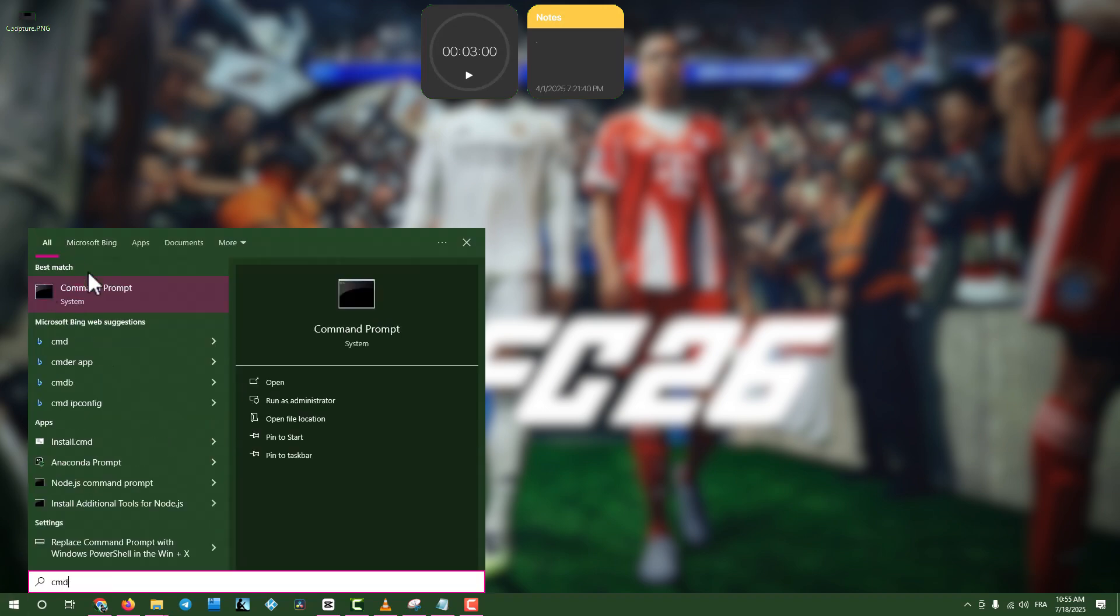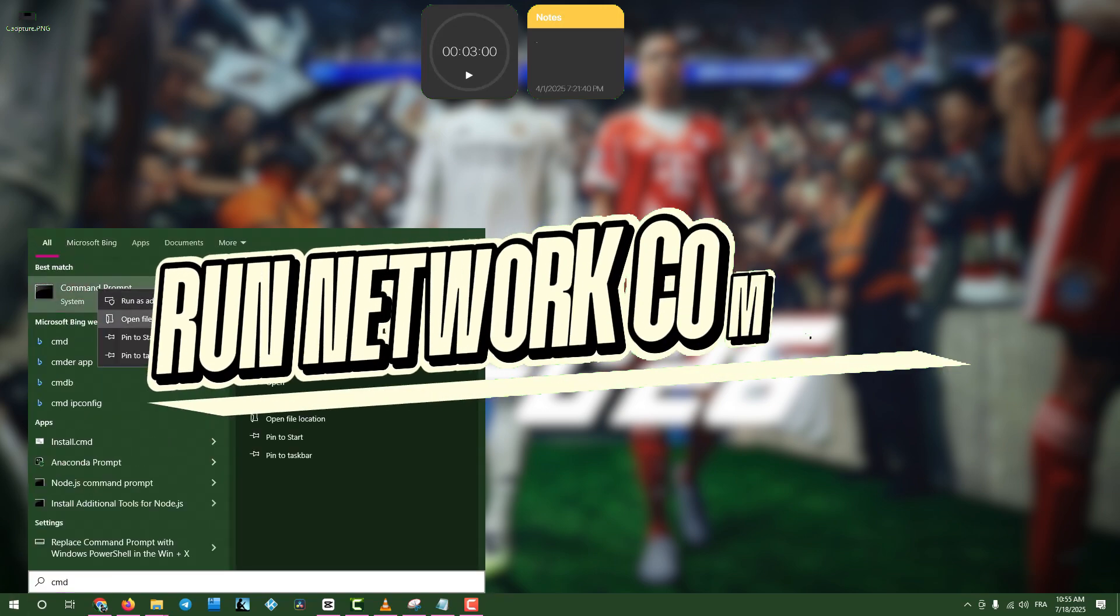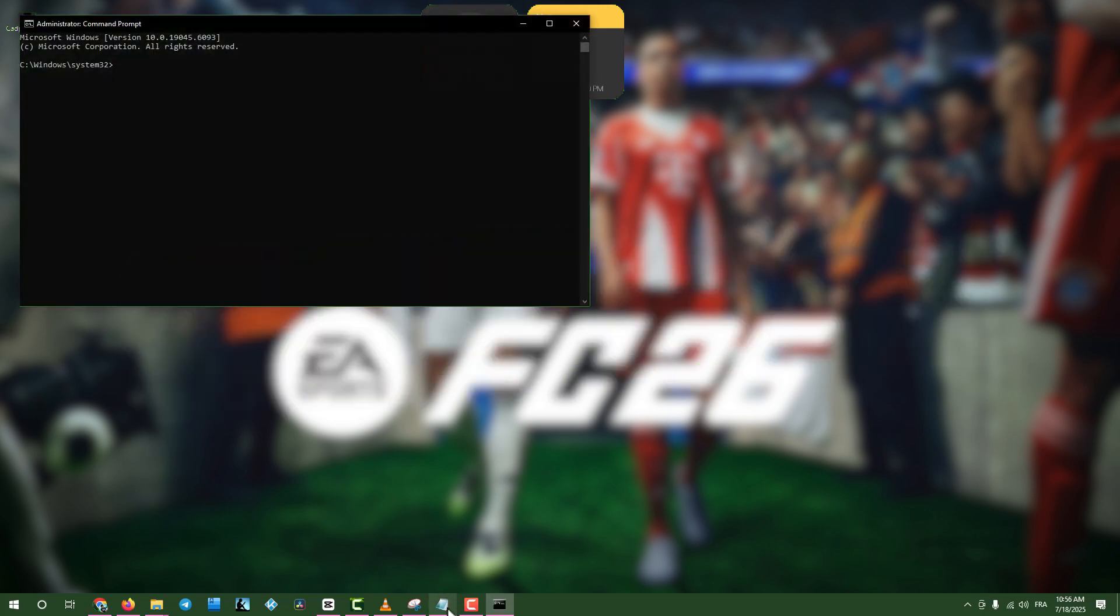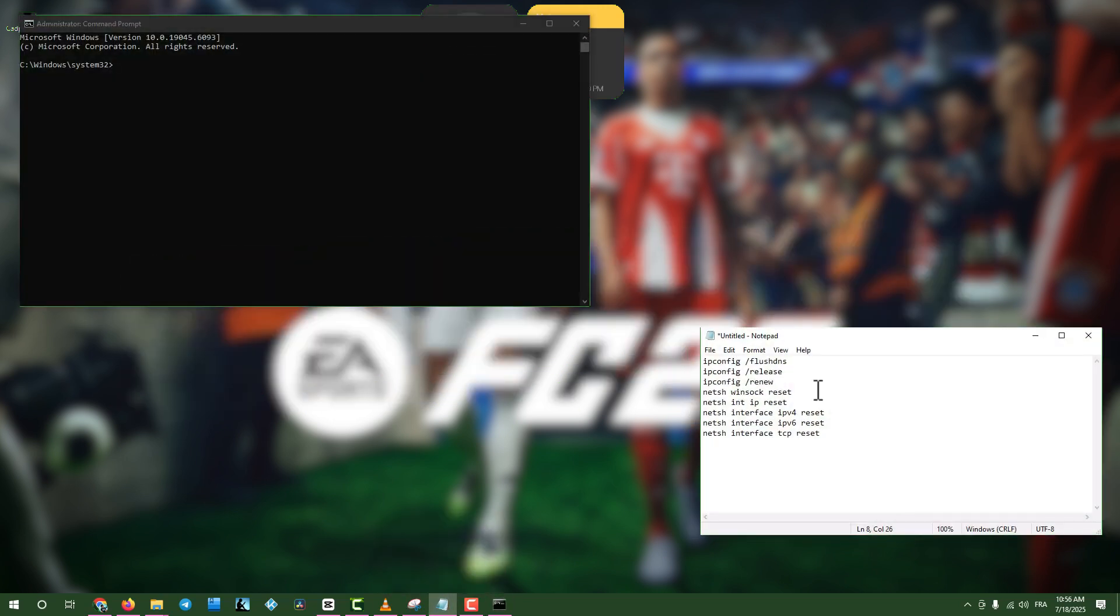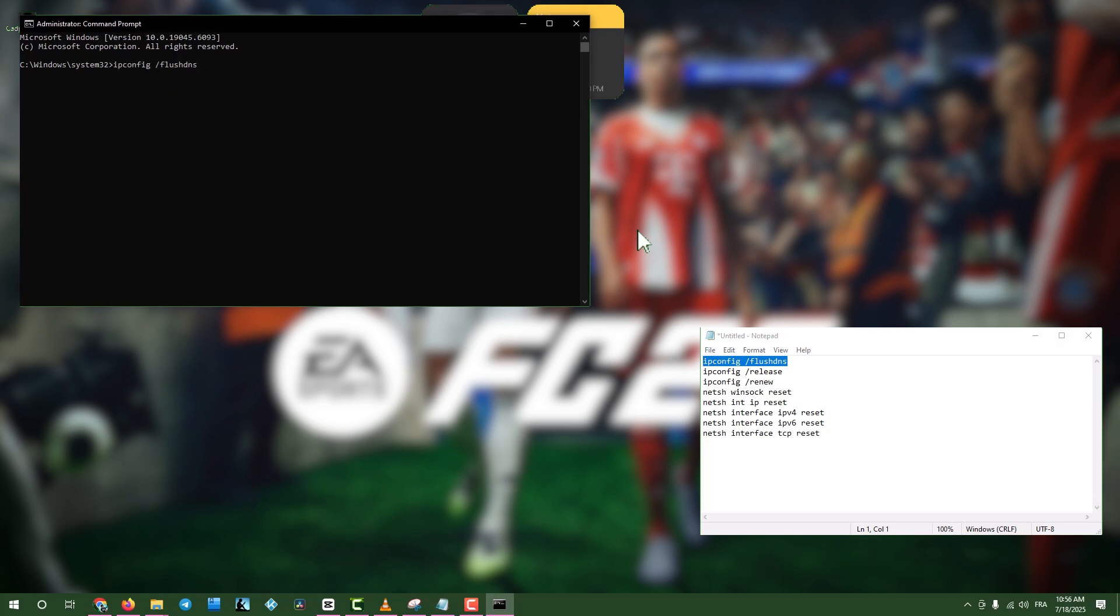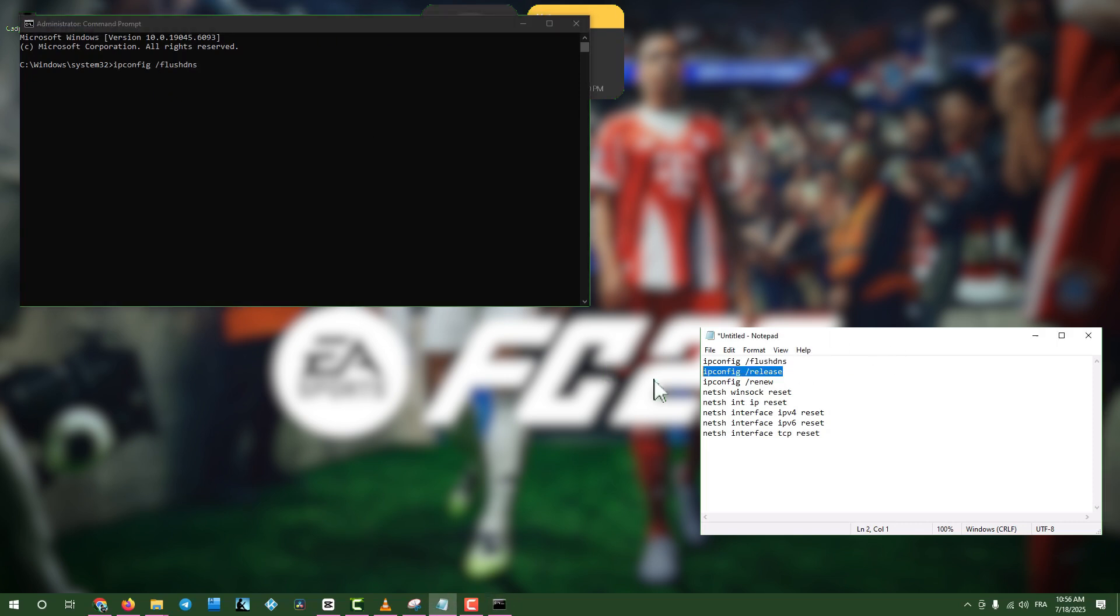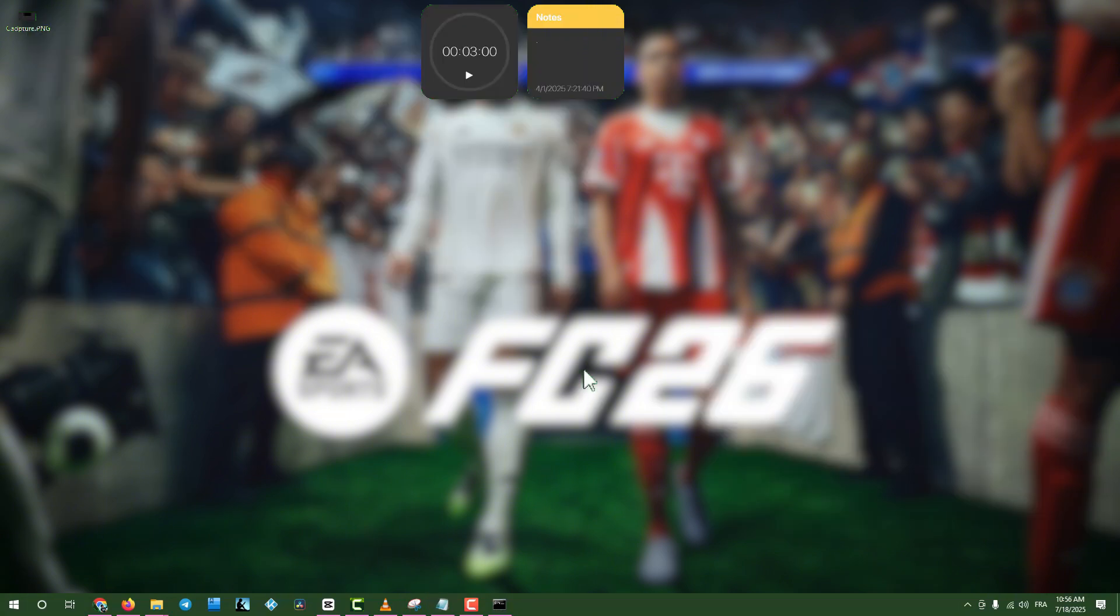Step 3. Run Network Commands. Click the search box, type CMD, right-click Command Prompt, and select Run as Administrator. Copy and paste the network commands from the description one by one, pressing Enter after each. Once done, close the command prompt and restart your computer. Try the game again.